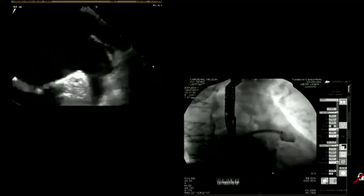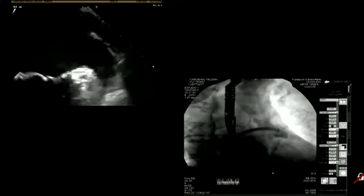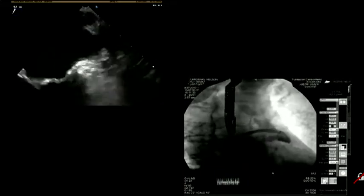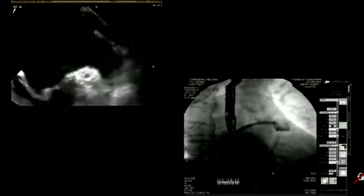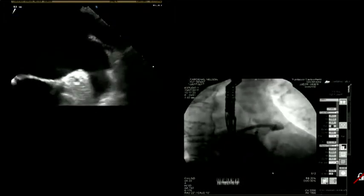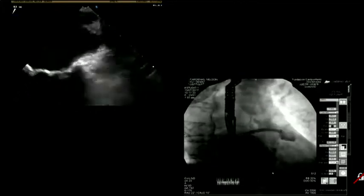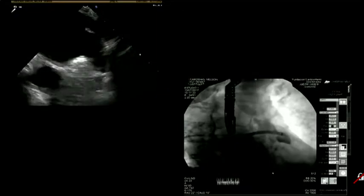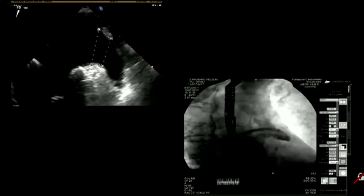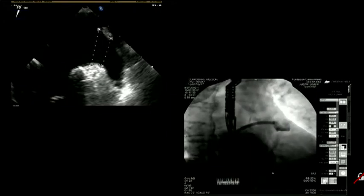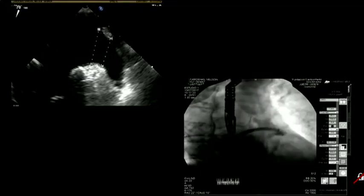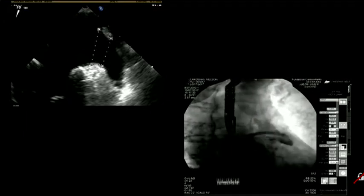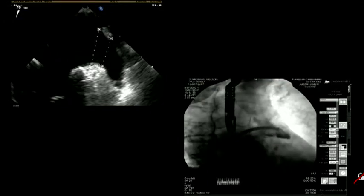The audience would like to see some pre-implantation echo images. In this echo view, you make the same measurement from the circumflex to the tip. For the Amulet, there are two measurements instead of one — because of the type of device, there is a distal zone and a proximal zone. The distal portion is the anchor zone and the proximal is the sealing zone.